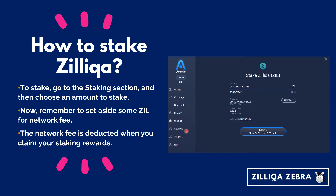To do your staking, click on the Staking button — that will bring up the interface. You will be able to see the amount of Zilliqa you have and you are able to click on the Stake All button, but I advise you not to do that. Remember to set aside some Zilliqa for the network fee, because a network fee is always incurred when you claim your staking rewards. If you invest everything into staking, you will not have any Zilliqa left to do the necessary claiming of rewards.